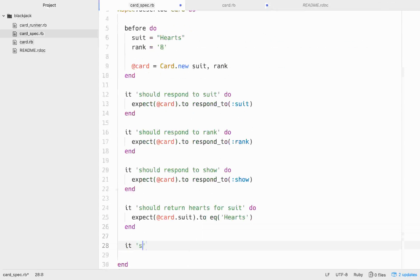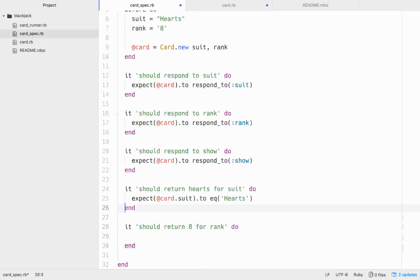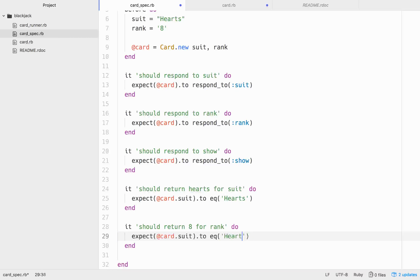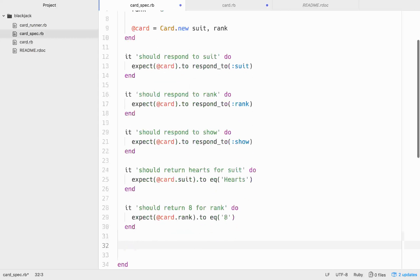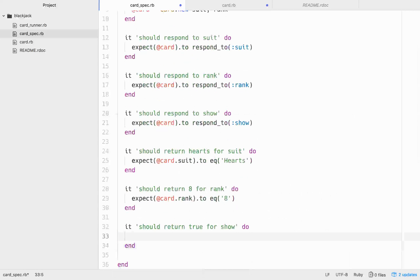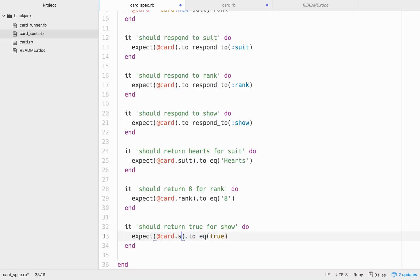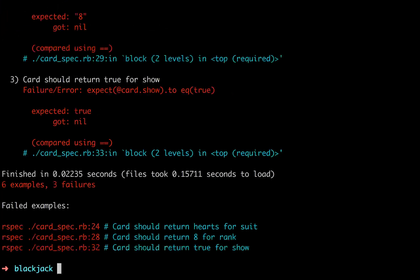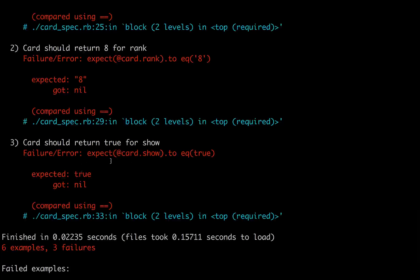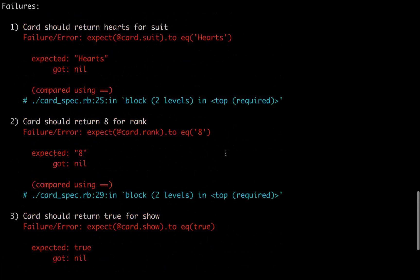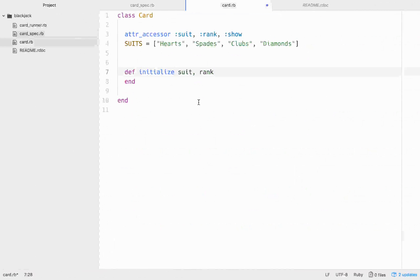It should return eight for rank. And let's just copy this. This should be eight. This should be card.rank. And also, while we're here, let's go ahead and write a test for the show. It should return true for show. And let's go, expect card.show to equal true. So now we should have a bunch of tests failing. Cool. We got tests failing. Got nil when we wanted eight. Got nil when we wanted true, and we got nil when we wanted hearts.